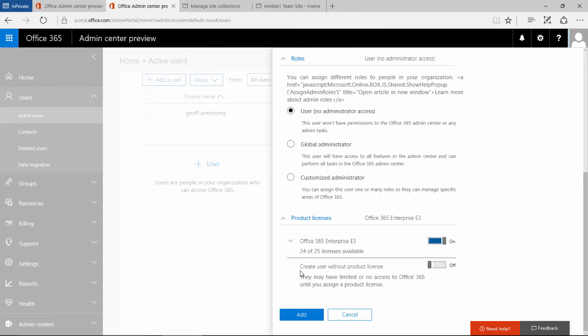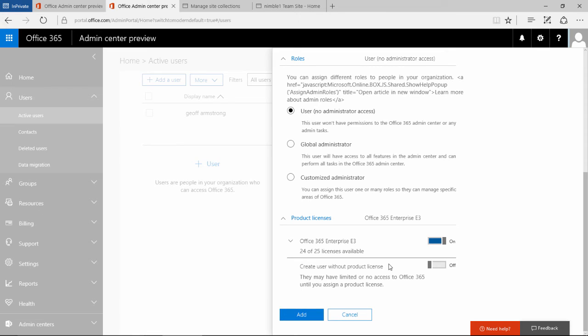Here is an interesting option: create a user without a product license, without any licenses whatsoever. This is very good because one of the things that 365 and SharePoint allows you to do is set it up as an extranet.